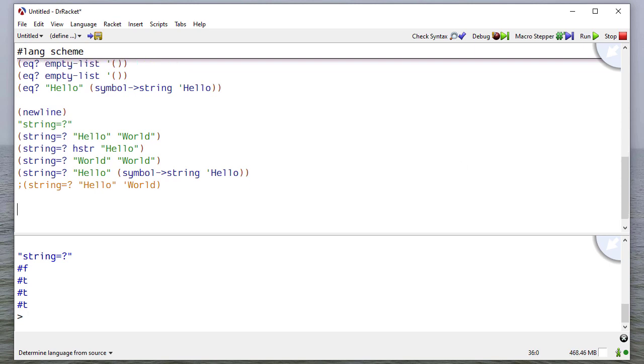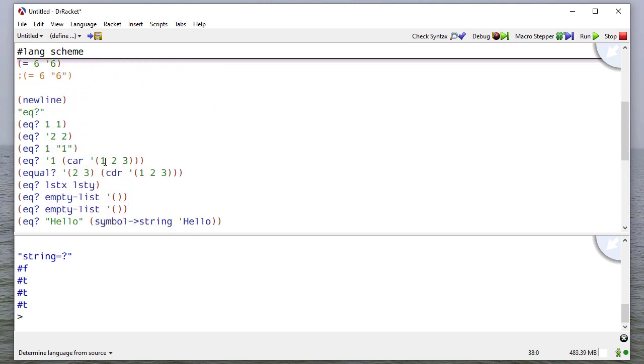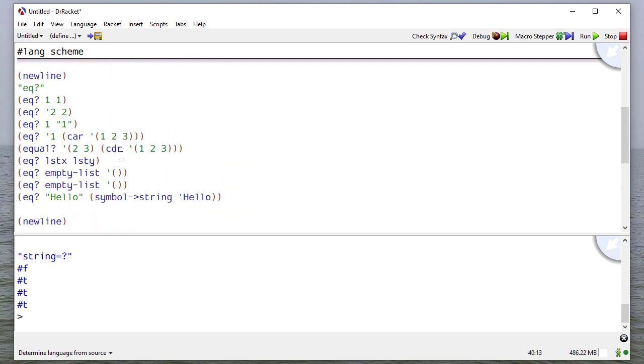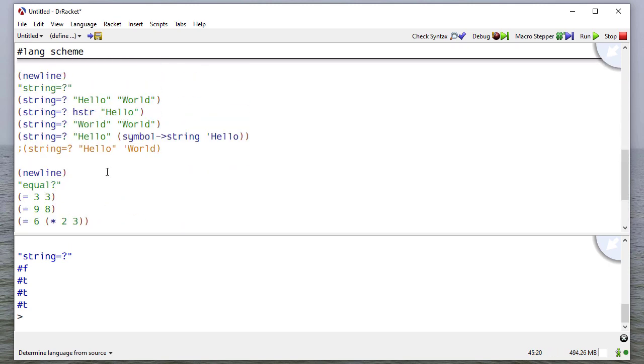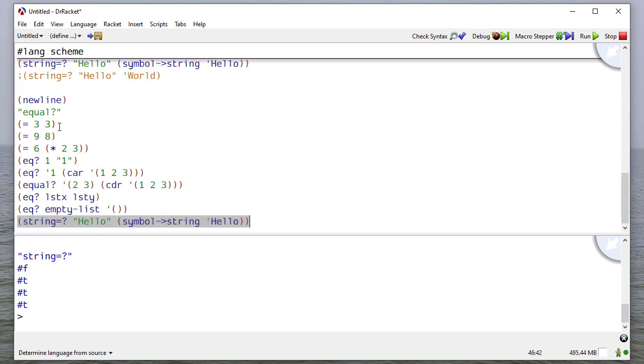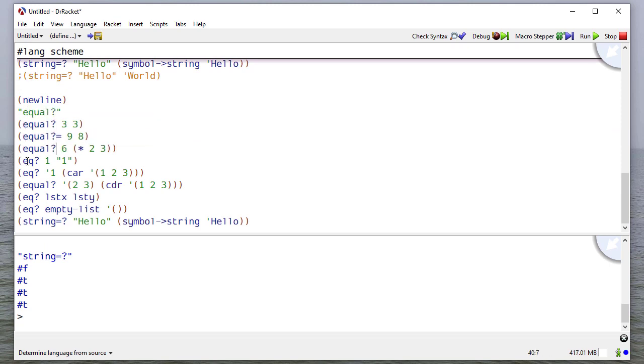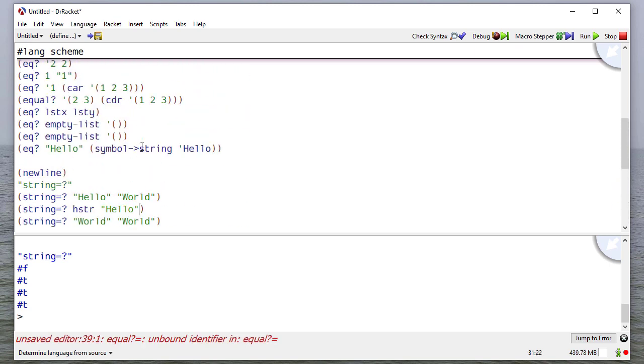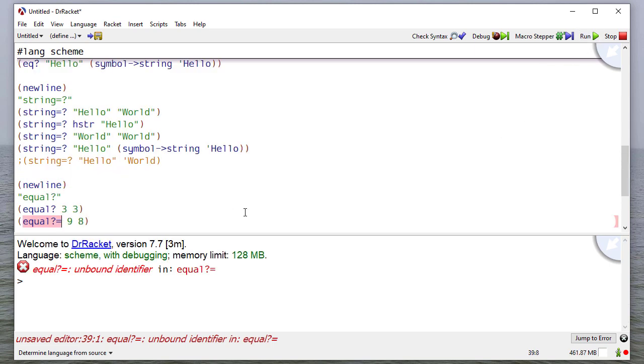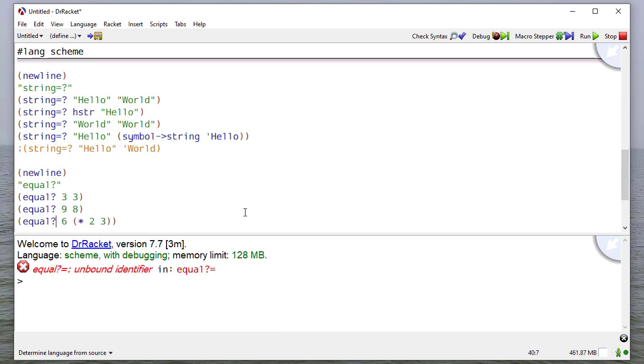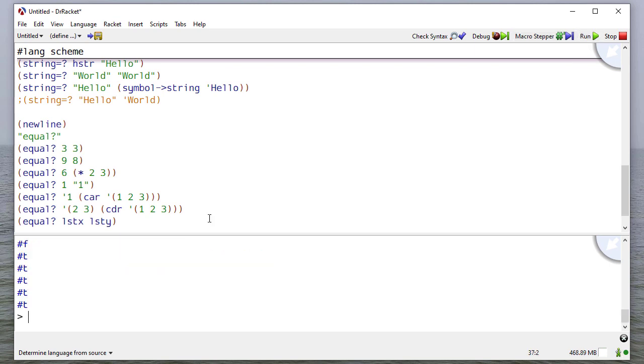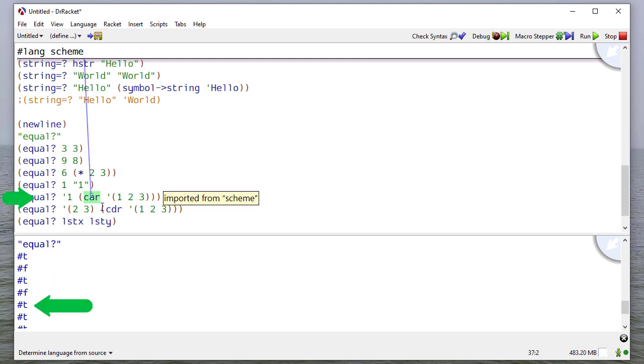So the last equality check that we're going to be concerned with is going to be the equal? predicate. And this is our all-purpose equality checker. Just to demonstrate, let's copy some of the ones we did earlier here. And what I'm going to do is I'm going to replace the predicate we had above with the equal? predicate. That should be eq? or just equal. So if I run this, you can see that we have true, false, true, false, true, and true.